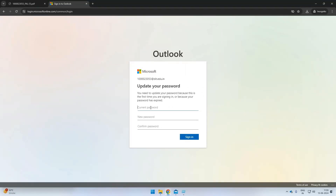Now you have to reset your password. The new password should have a minimum of eight characters, including one in capital, numbers, and special characters.